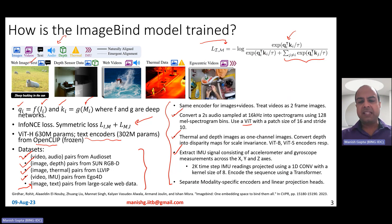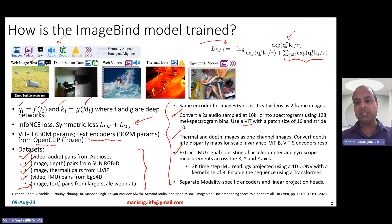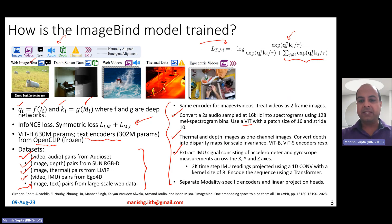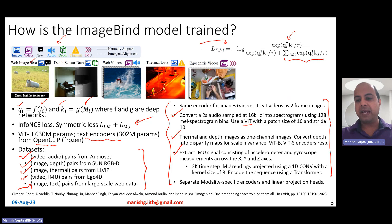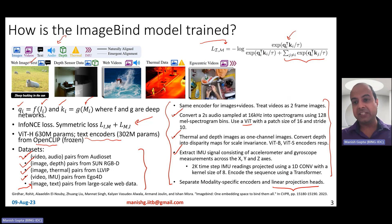For IMU signals — accelerometer and gyroscope measurements along X, Y, and Z directions — they extract 2,000 time-step readings and project them using a one-dimensional convolution layer with a kernel size of eight. The resulting time-series sequence is encoded using a transformer. All modalities ultimately produce representations that are mapped to a d-dimensional space by adding a linear projection head at the top. All use the ViT architecture but with separate encoders per modality.